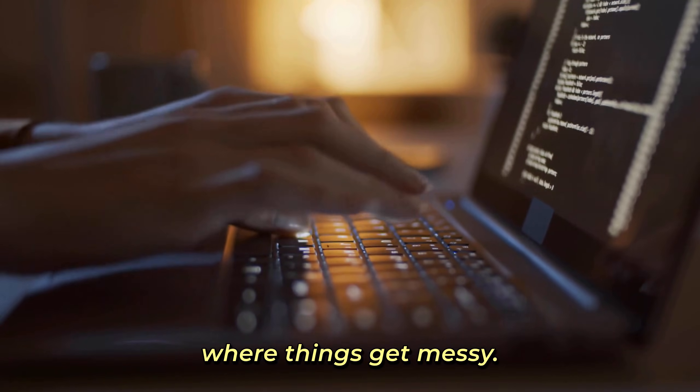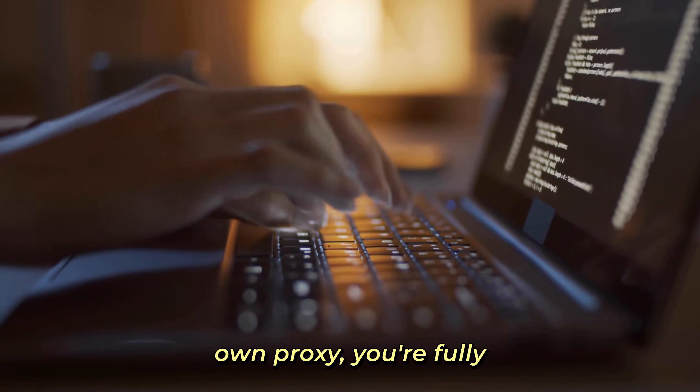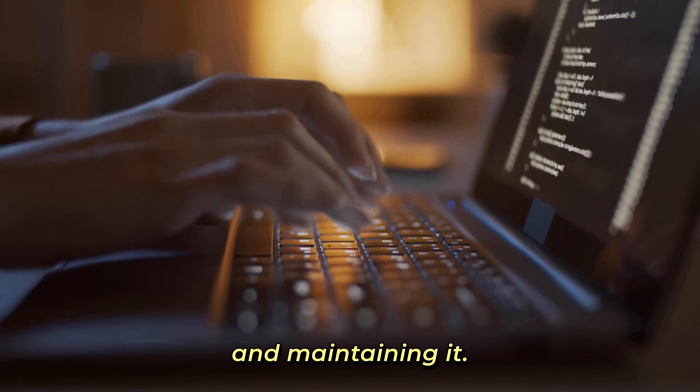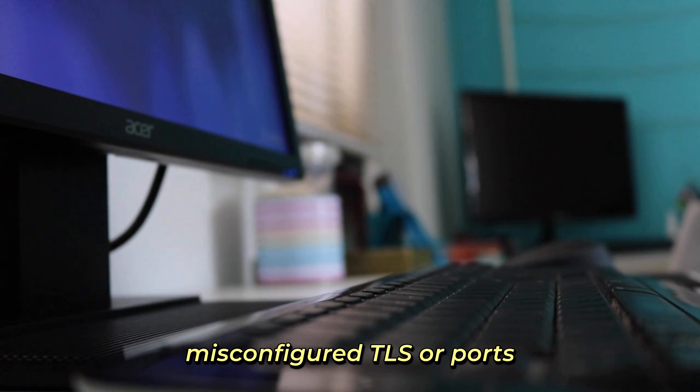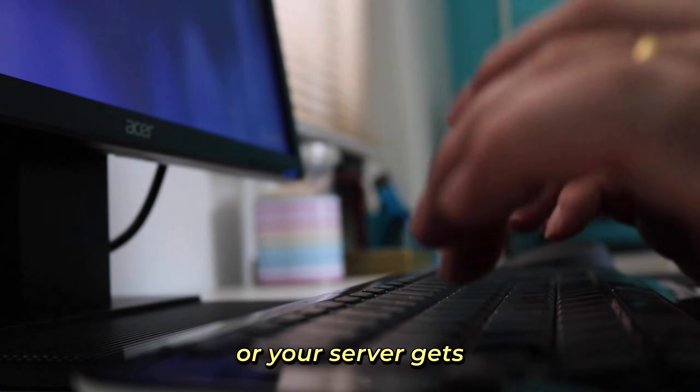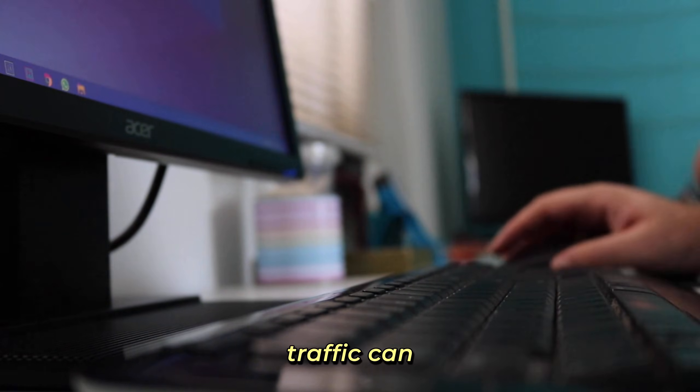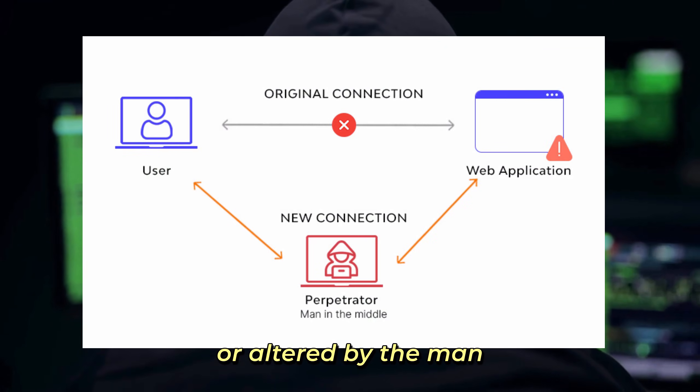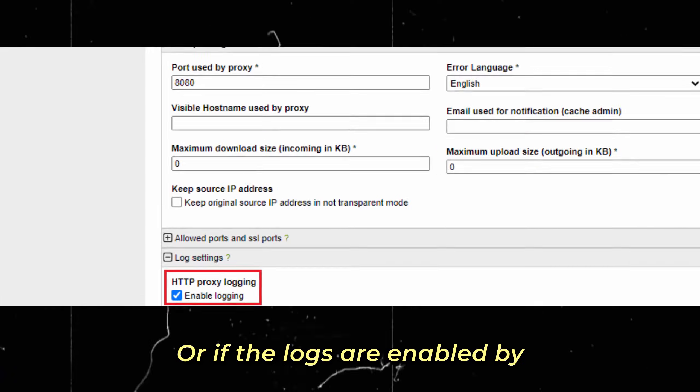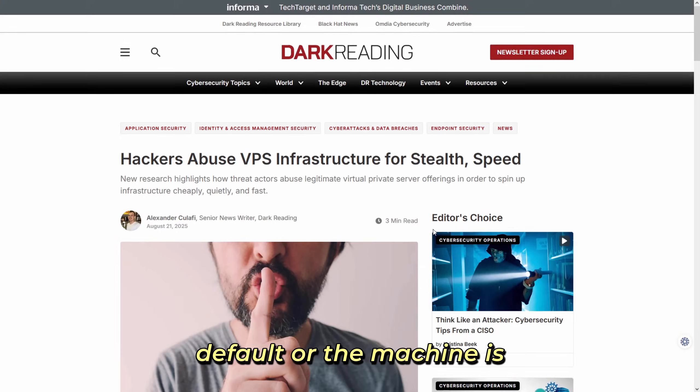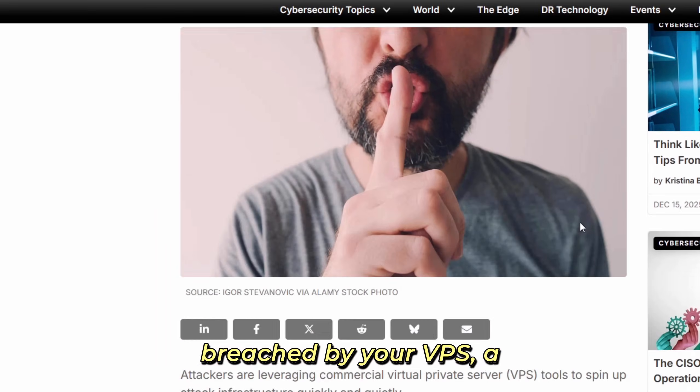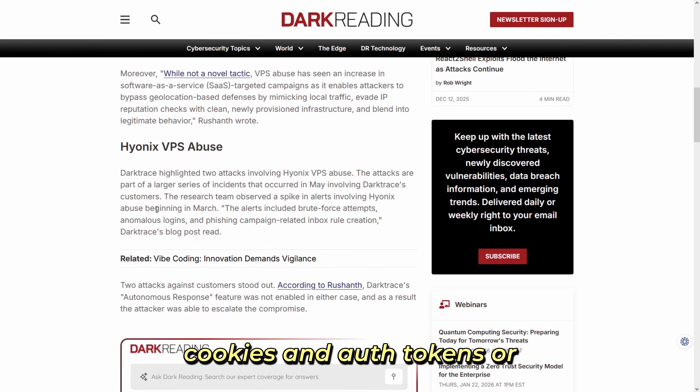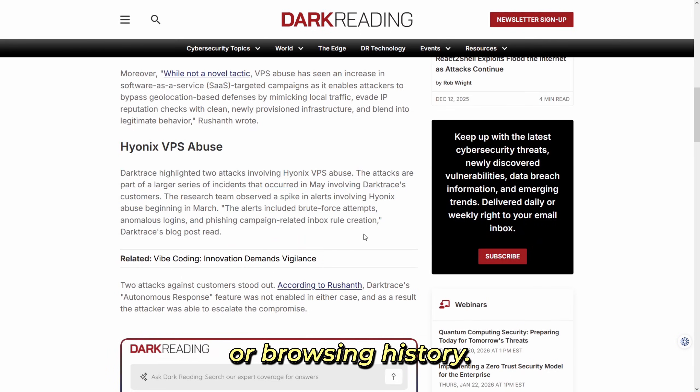But the problem is this is where things get messy. Once you're running your own proxy, you're fully responsible for securing and maintaining it. If you misconfigure TLS or ports, or your server gets compromised, traffic can potentially be intercepted or altered by man in the middle. If the logs are enabled by default or the machine is breached, a proxy can end up leaking or storing sensitive traces like real IPs, session cookies, auth tokens, or browsing history.